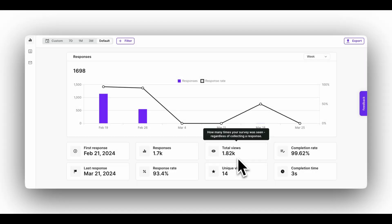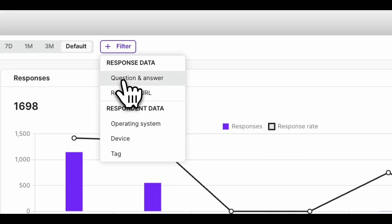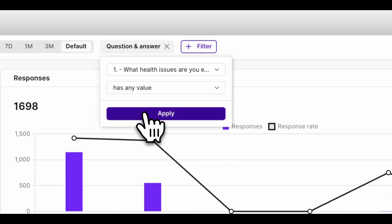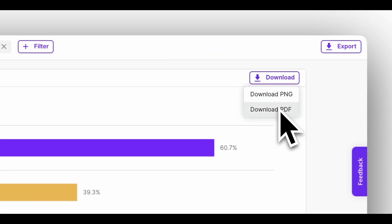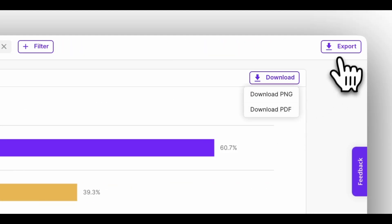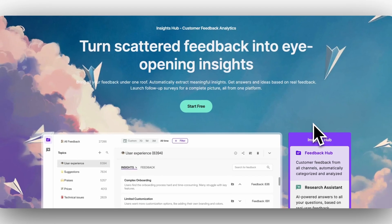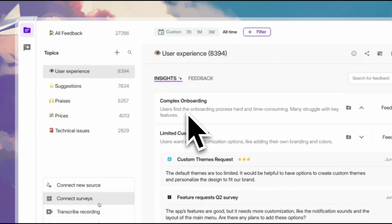SurveyKate also has sophisticated AI-assisted data analysis. Not only do you get automatically generated visualizations in real time as responses flow in, you'll also be able to filter results and export exactly what you need to PDF, PNG, or CSV formats. SurveyKate recently launched Insights Hub that makes collecting, organizing, and analyzing feedback from all of your channels easy.